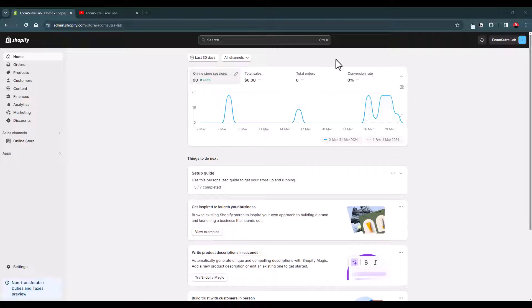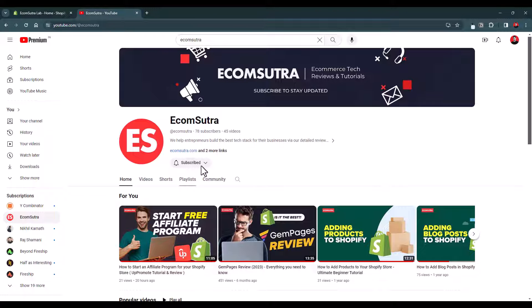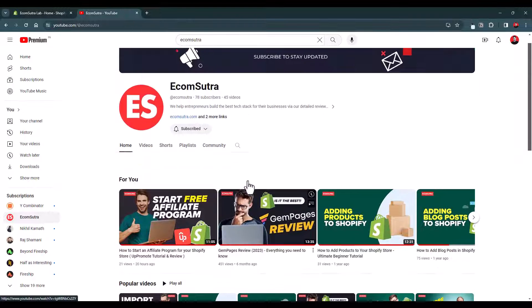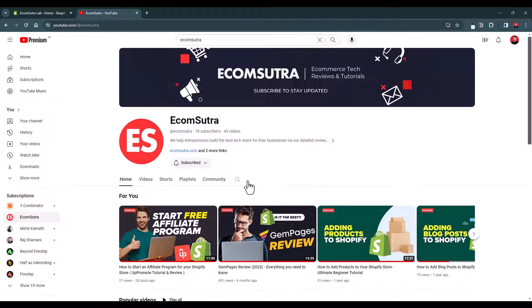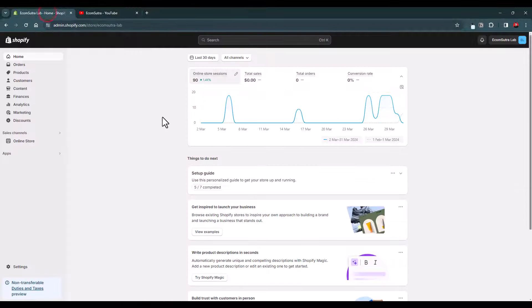Now before we go ahead, I would really ask you to please do subscribe to our channel to support us. We have been creating a lot of videos around Shopify and we will keep doing this and we need your support. So please do subscribe to support us.